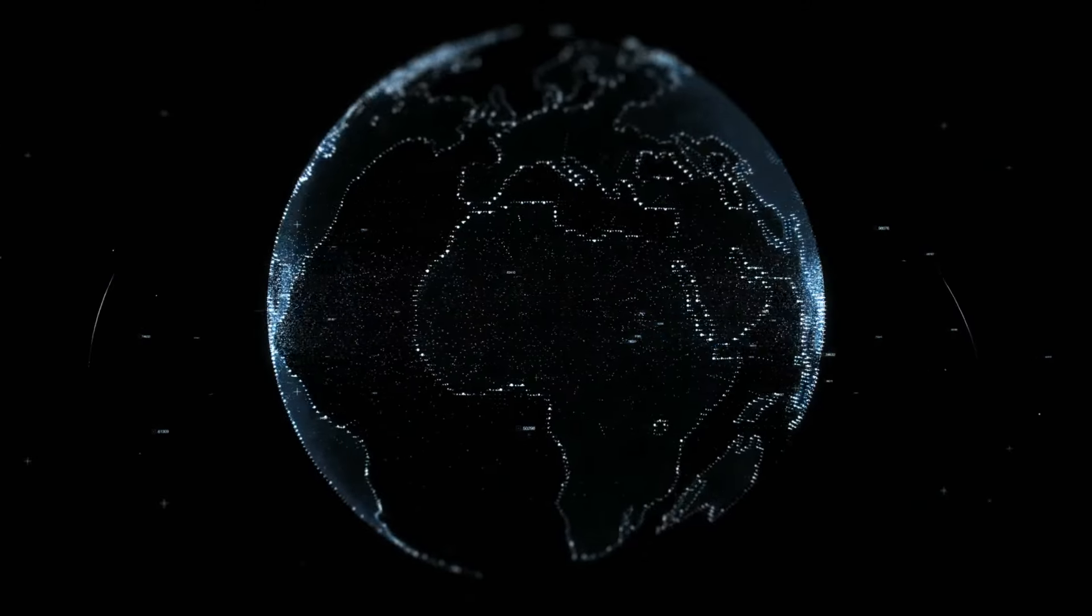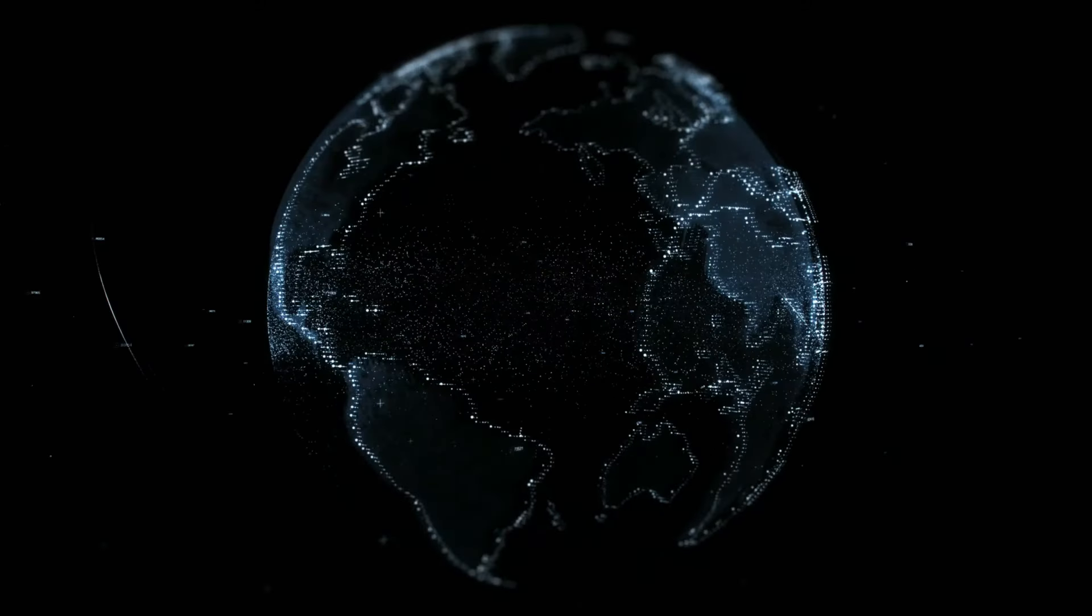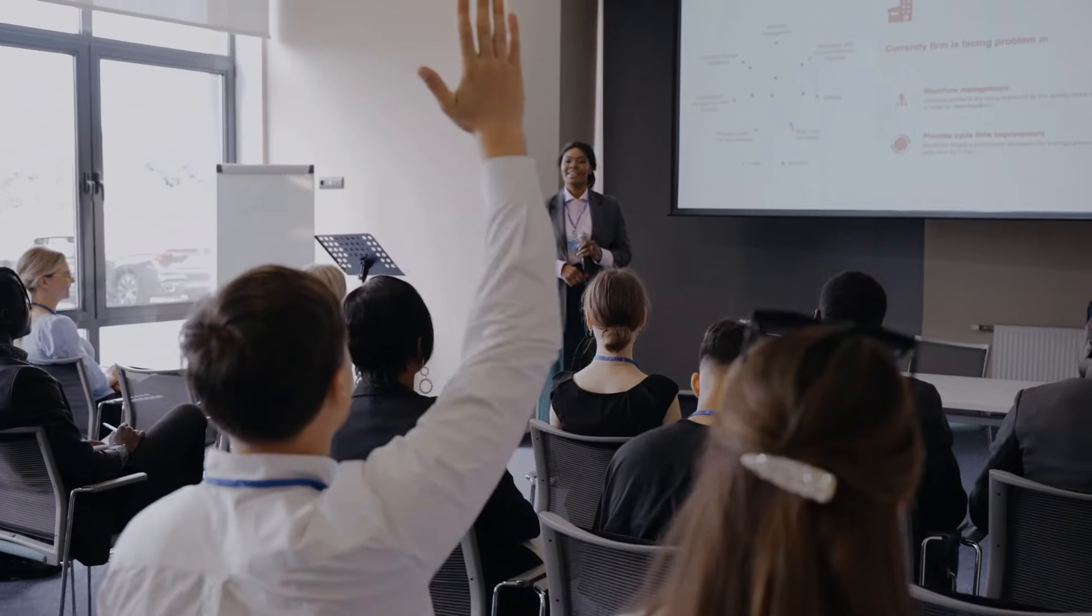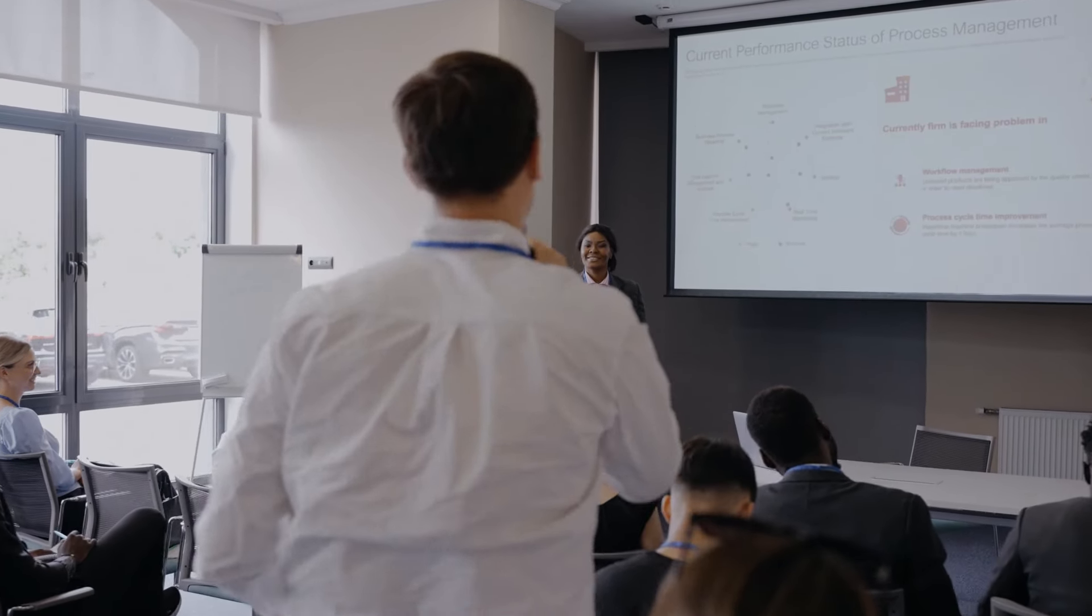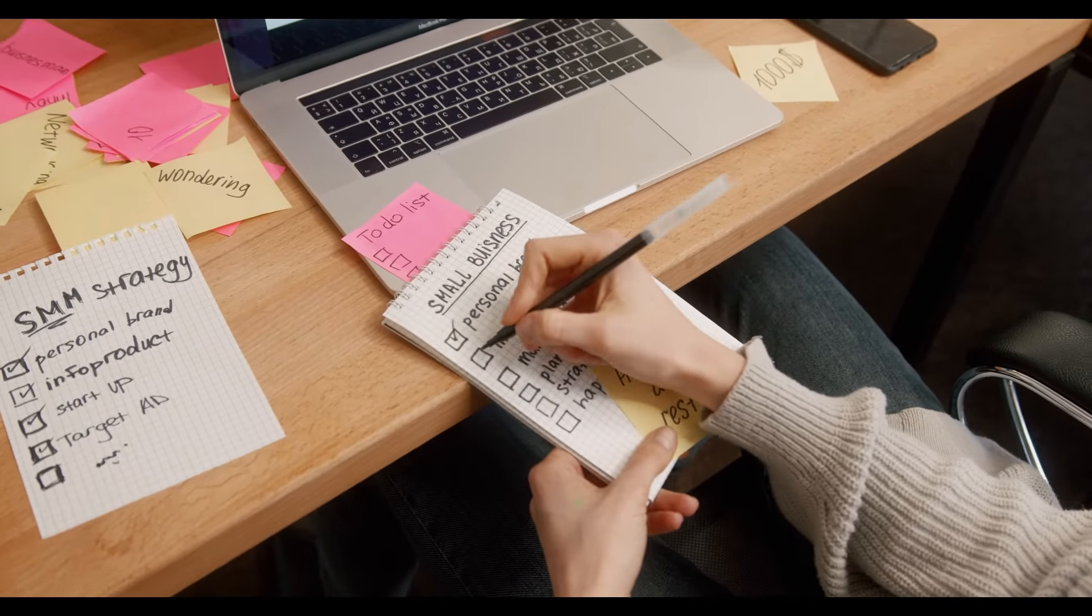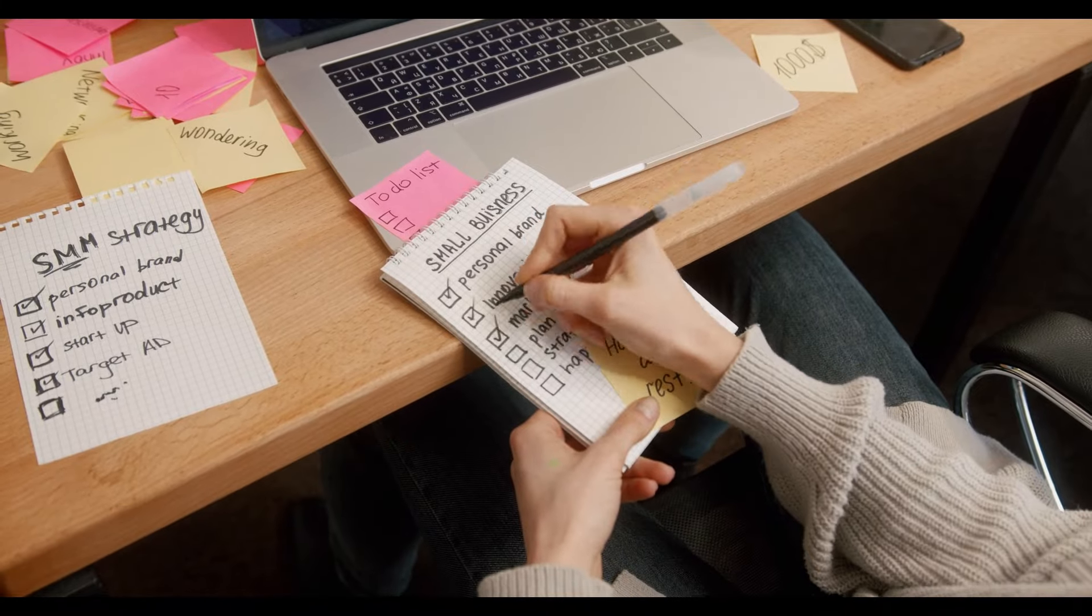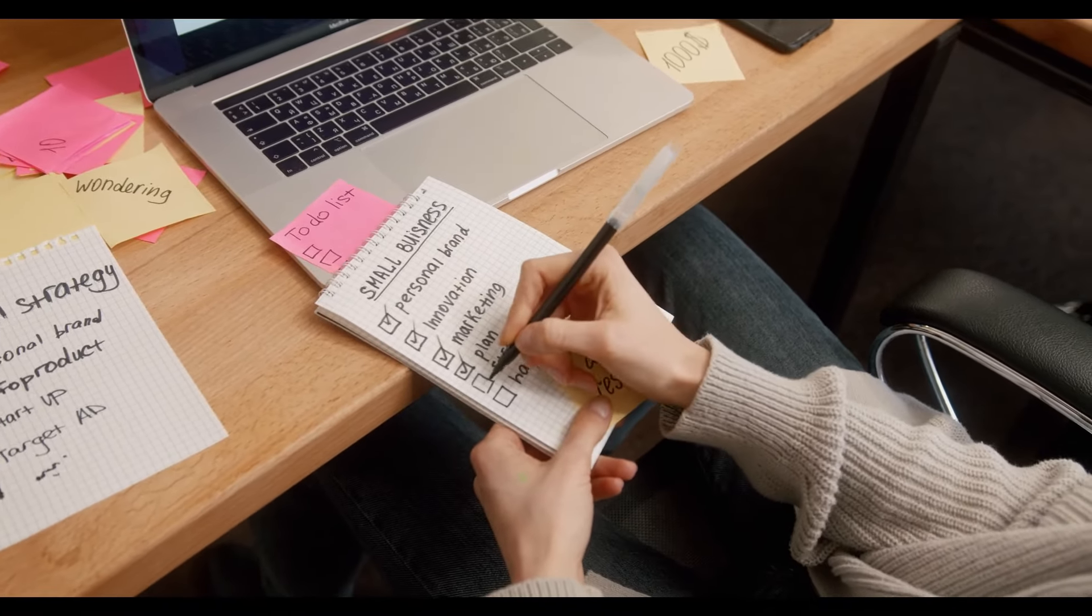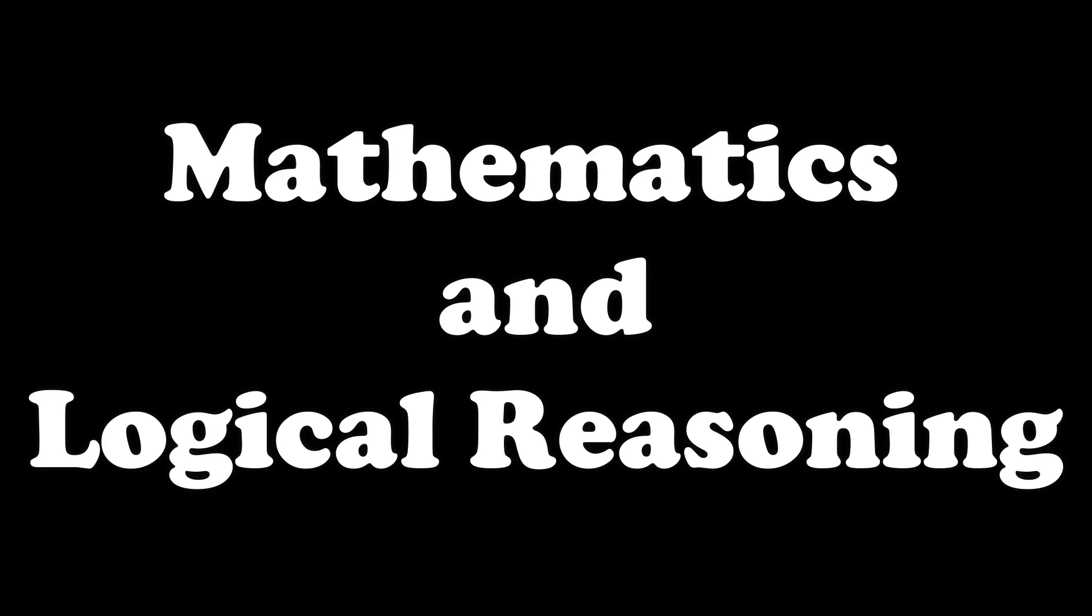Hey everyone and welcome back to our channel where we post daily videos on cutting edge technologies. Today we are talking about something massive: meet GPT-4o, the newest marvel from OpenAI. But the big question on everyone's mind right now is, is it the best AI model out there? To answer this question, I'm going to be testing this amazing model on the basis of three parameters: mathematics and logical reasoning, image analysis capabilities, and text and image generation.